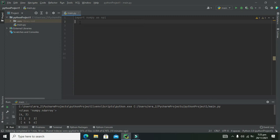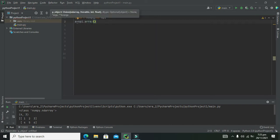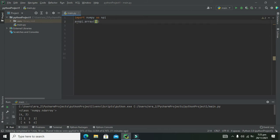Next, we declare a variable called 'a'. We write: a = np.array(). The array() is the function through which we create NumPy arrays. We put square brackets inside the round brackets — the round brackets contain the parameters of the array function, and the square brackets let us pass the elements as a list.